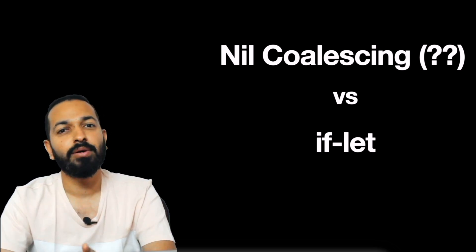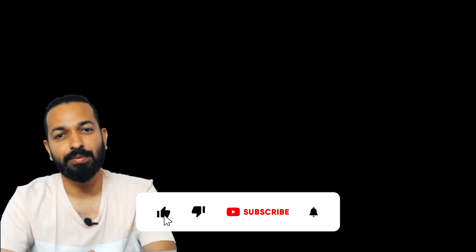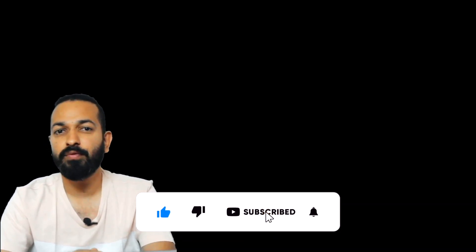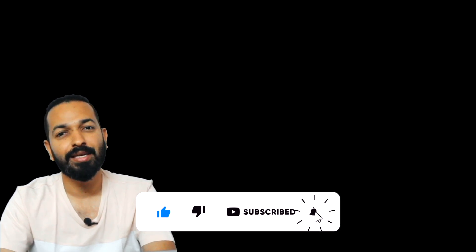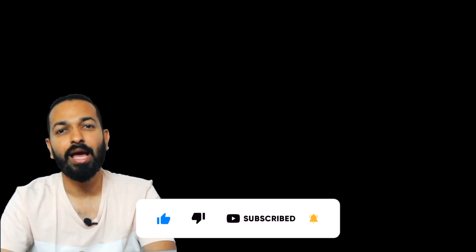And if you like the content of this channel, you should consider hitting that like button and subscribe button. Feel free to share this video with your friends. See you in the next video. Till then, happy coding!